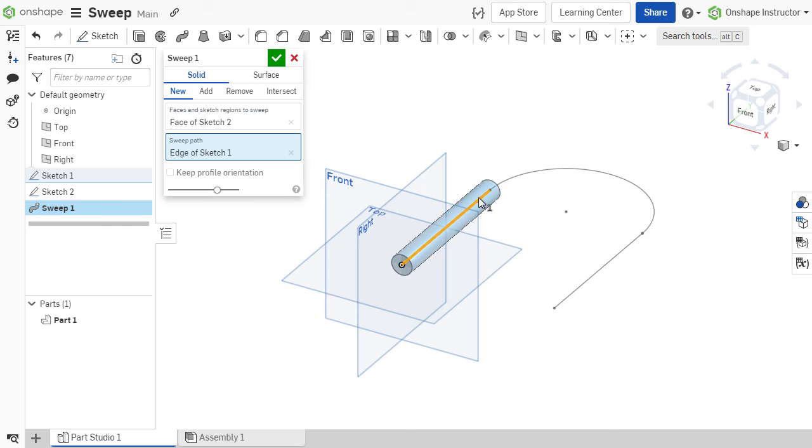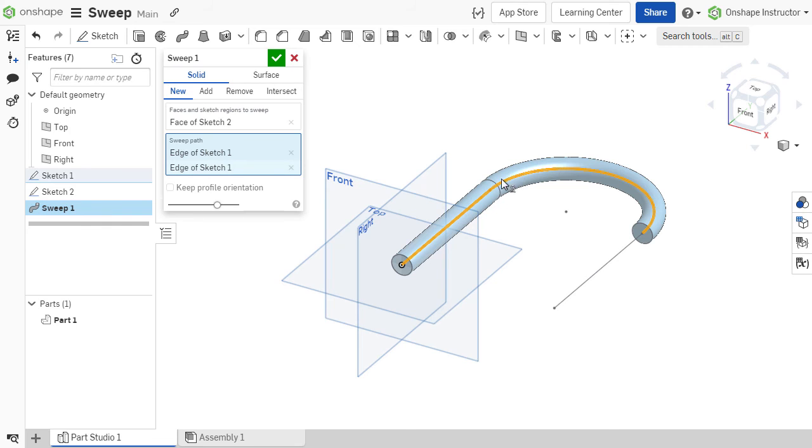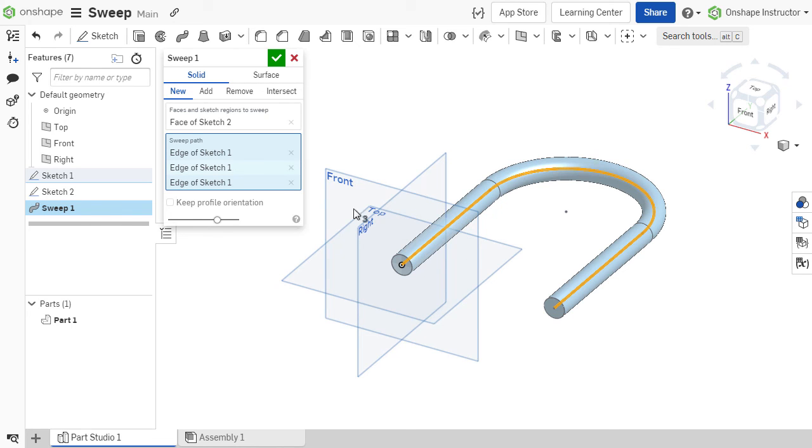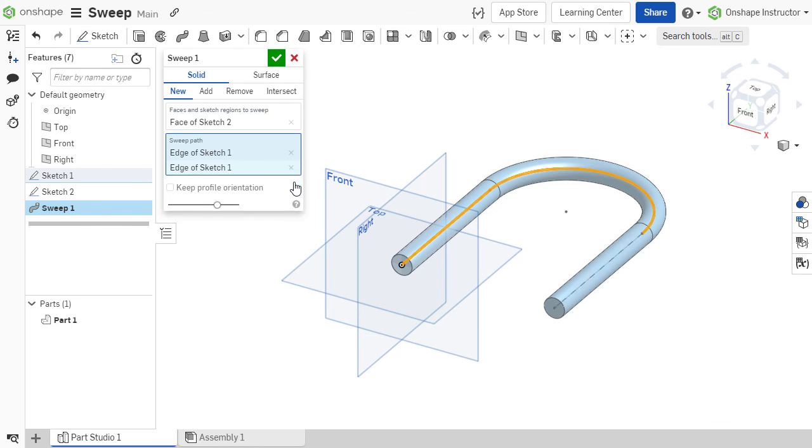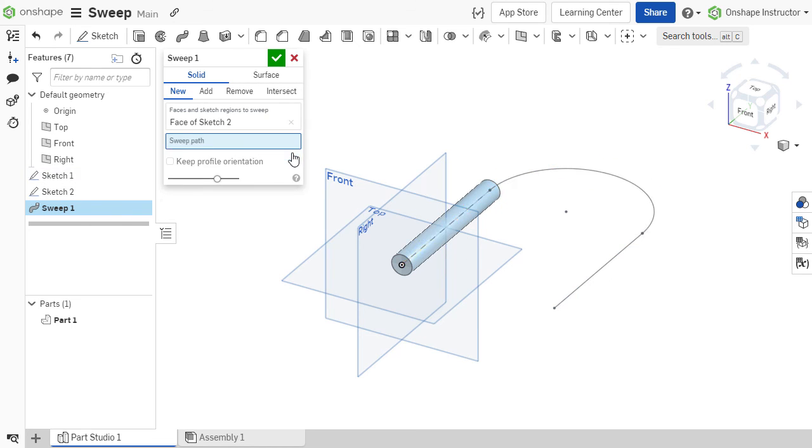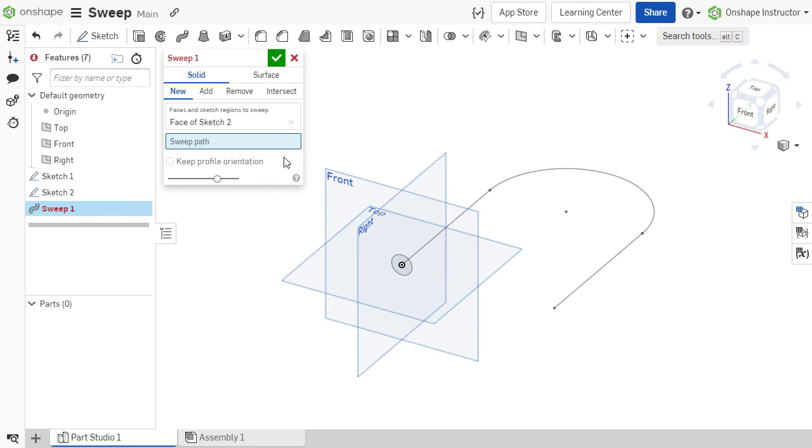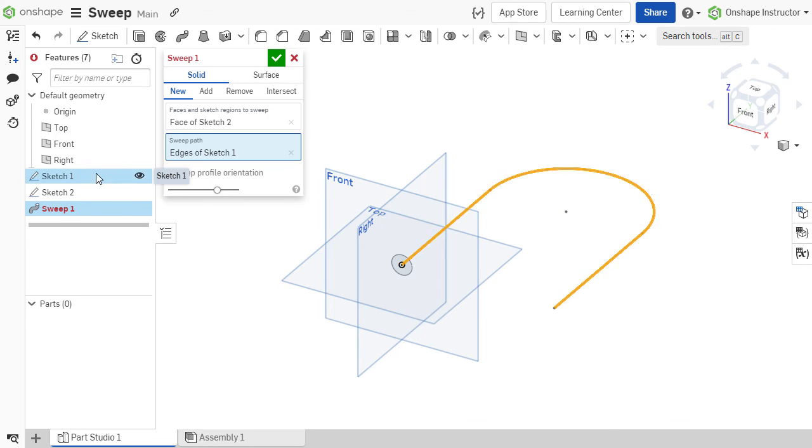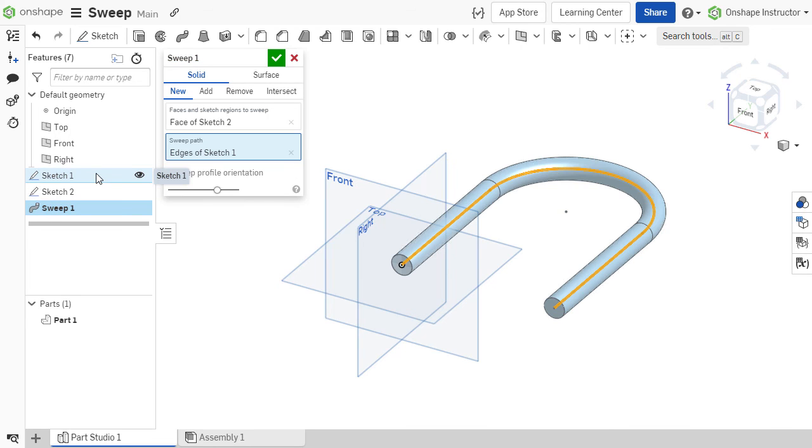A tip when selecting your path: you can left-click the individual pieces of your path to select them one piece at a time or select the entire sketch at once by clicking on it in the feature list.